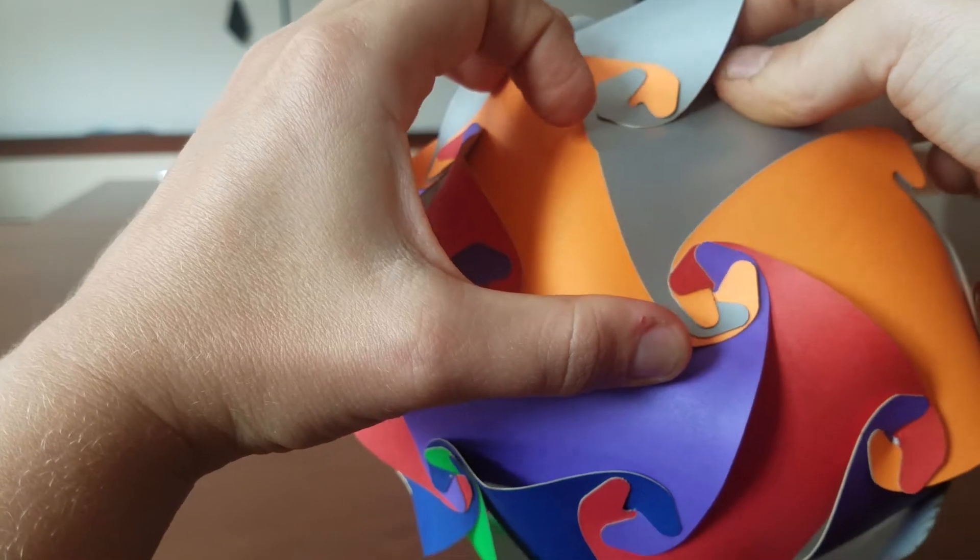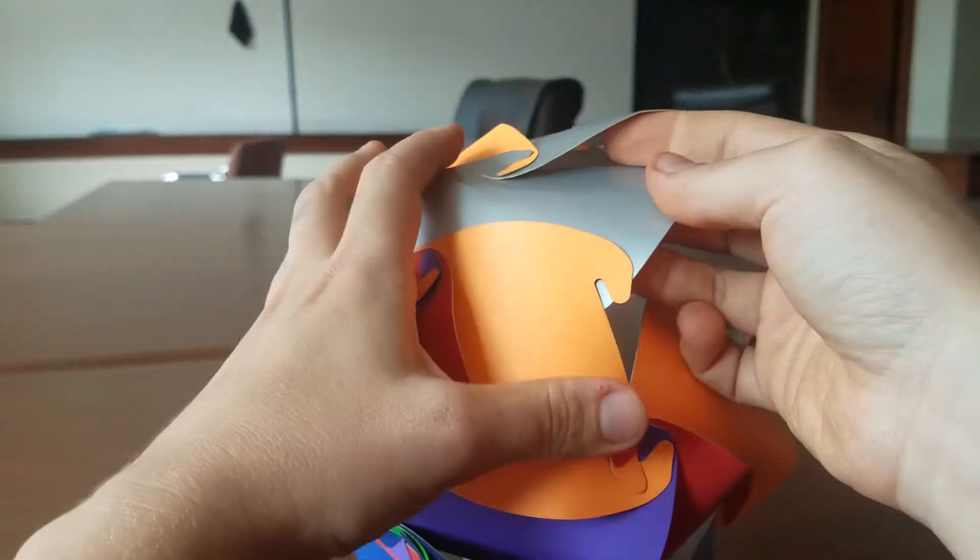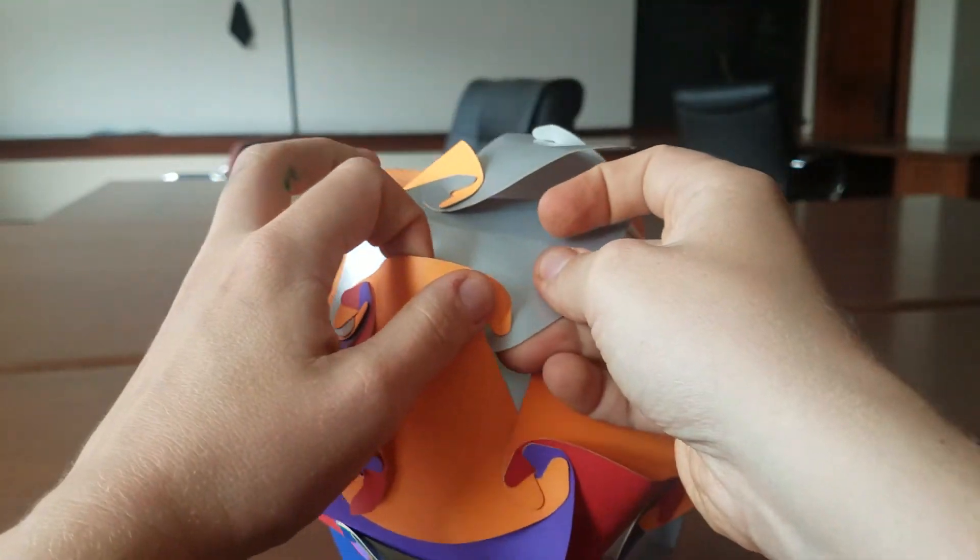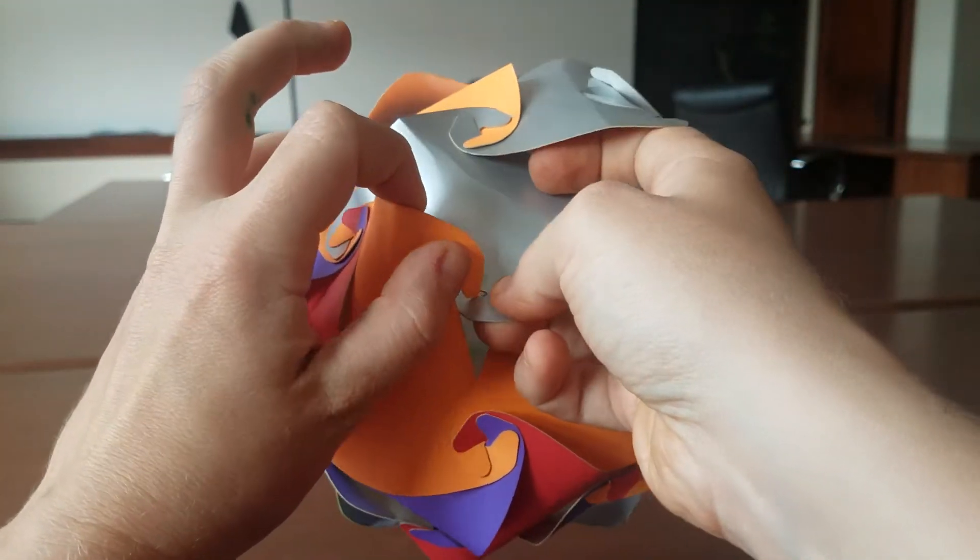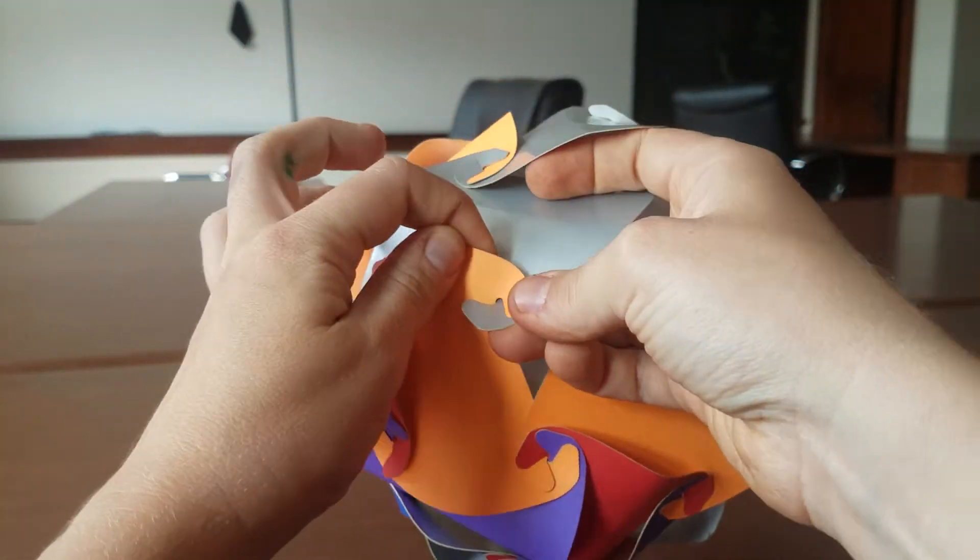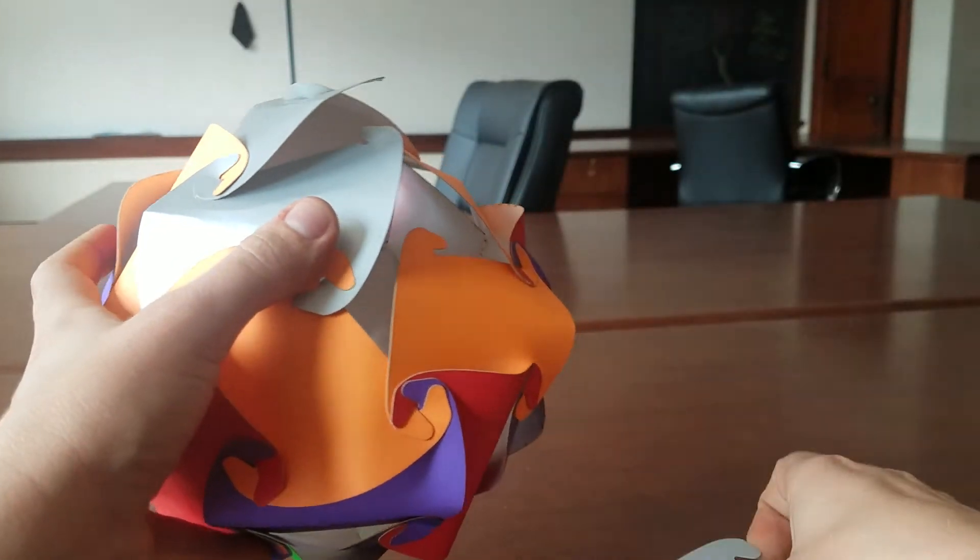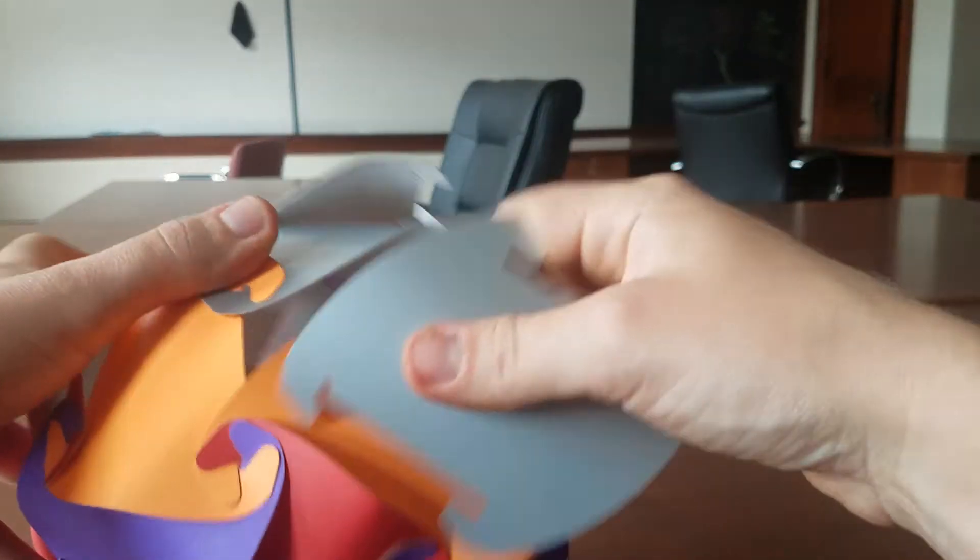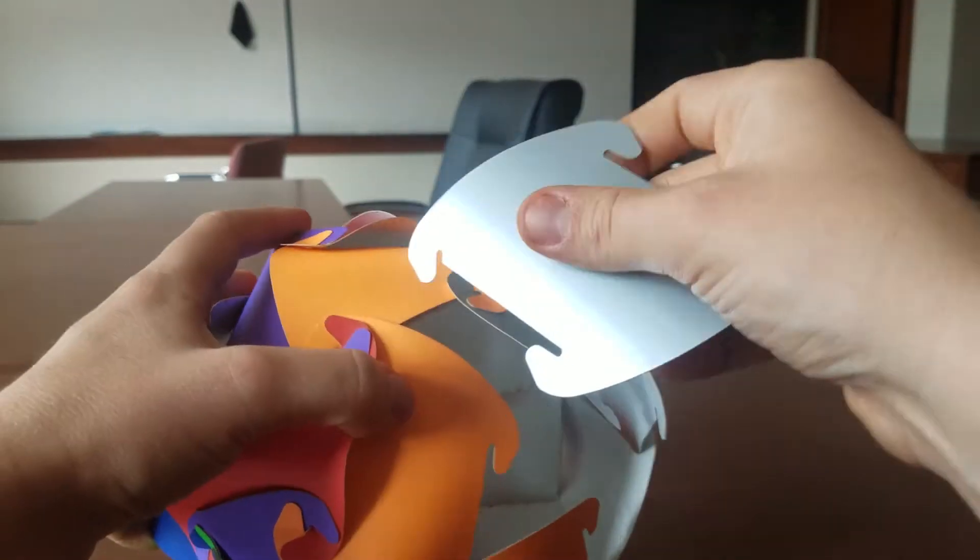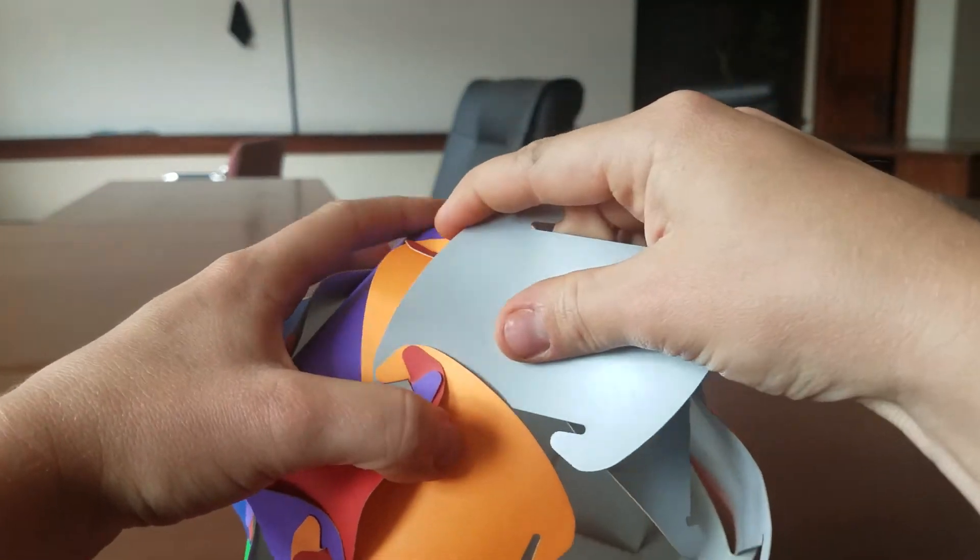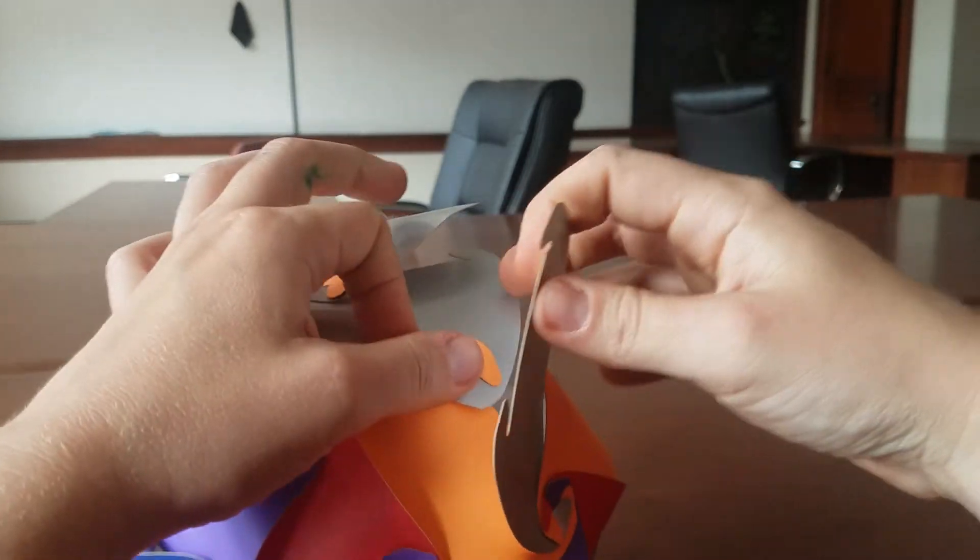Again, the sturdier the paper, the better here, especially for this last one. It's going to be an extremely sturdy shape being made out of paper. You'll see in just a minute.